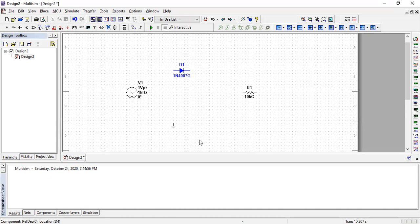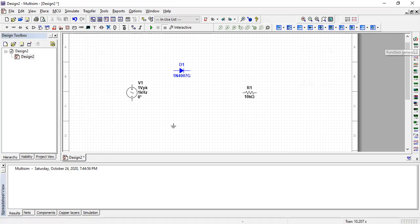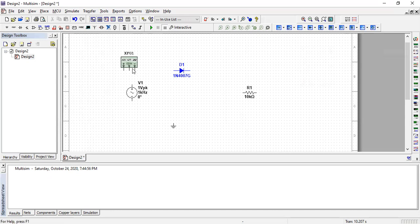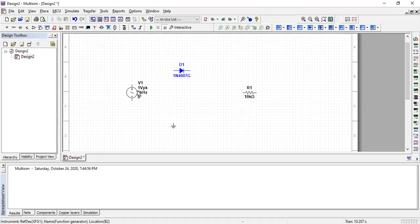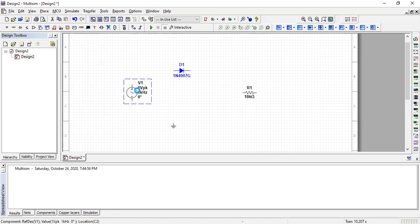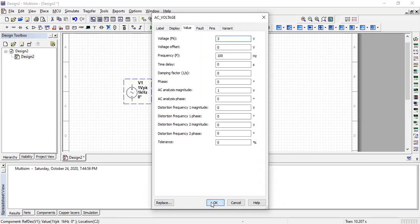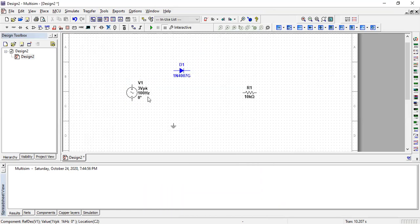We can also use a function generator, which you can find from here. You can use a function generator instead of the AC source if you prefer. I'll set its frequency to 100 Hertz and keep the voltage the same. Now we'll do the connections.